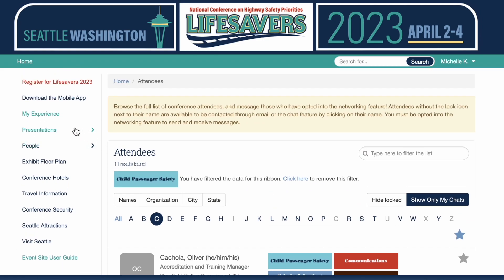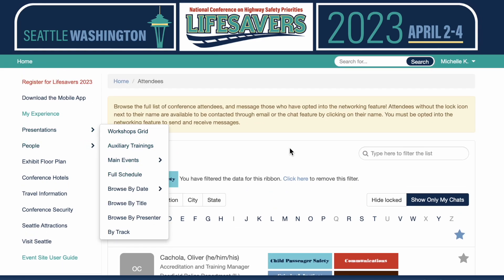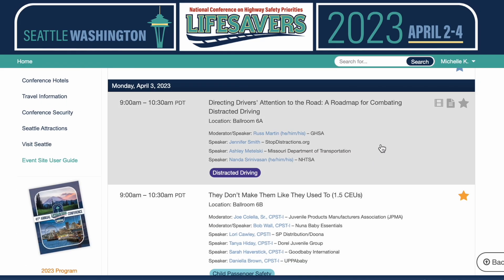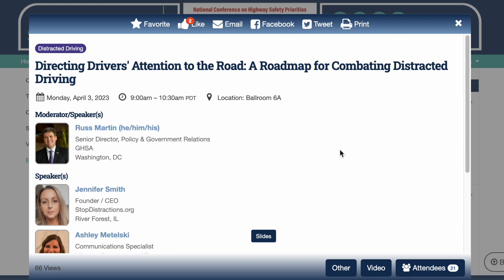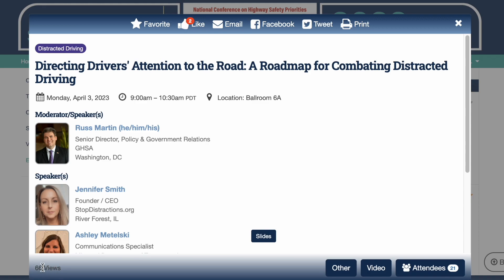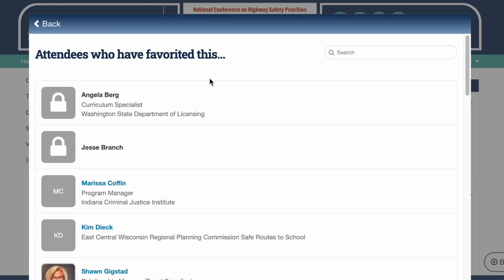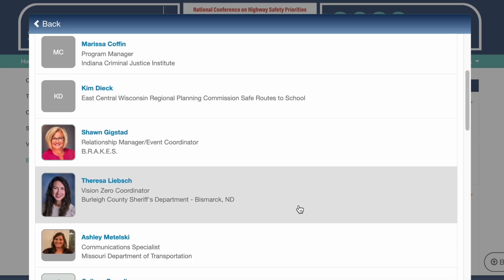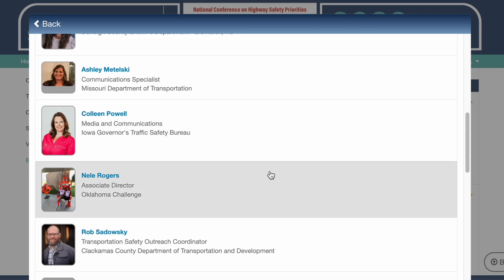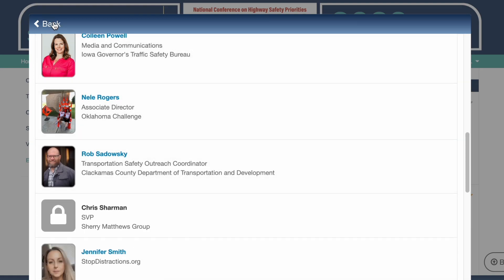I want to go back to the presentations because there's one more thing I wanted to show you. When I'm in the presentation — and this is a great one to show you because this one has some other things in it. I can see that 66 people have already viewed this presentation. One thing I think is really neat is that here I can see who has already favorited this. That's another great way to find people who are interested in the same thing you're interested in. You can send them a message, maybe they want to meet during one of the networking sessions, or you can collaborate.